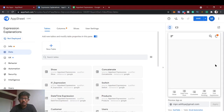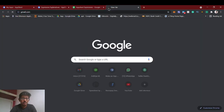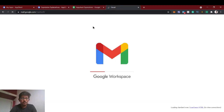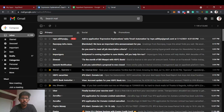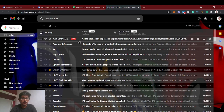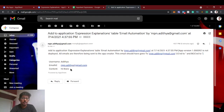Let's check Gmail to see whether I received the email or not. Yes, we got the email. Let's open it — we can see the username, email address, and content came here. So right now it's coming only to me.